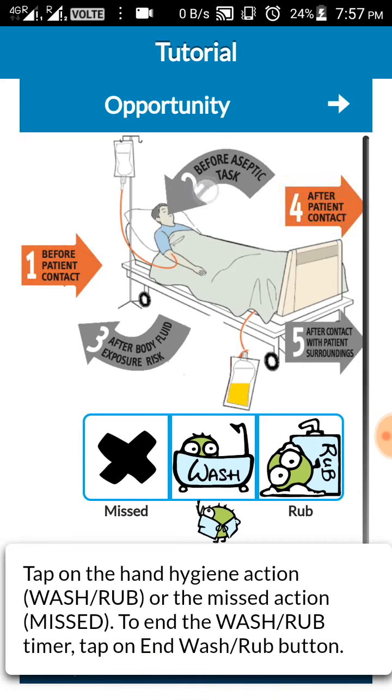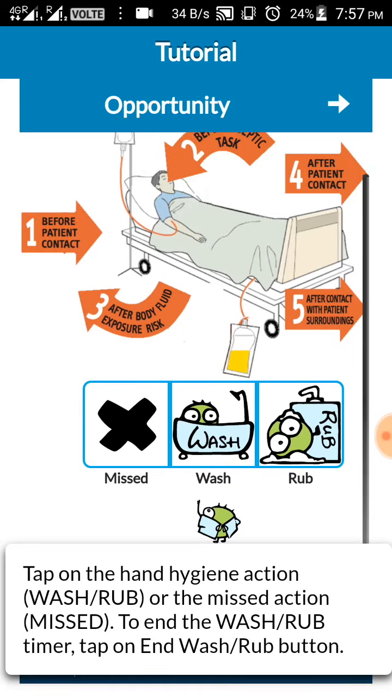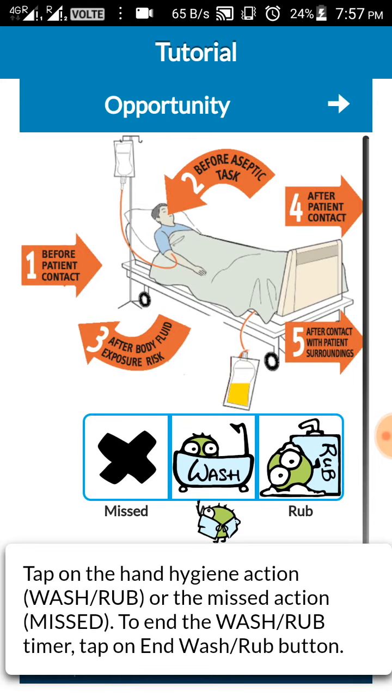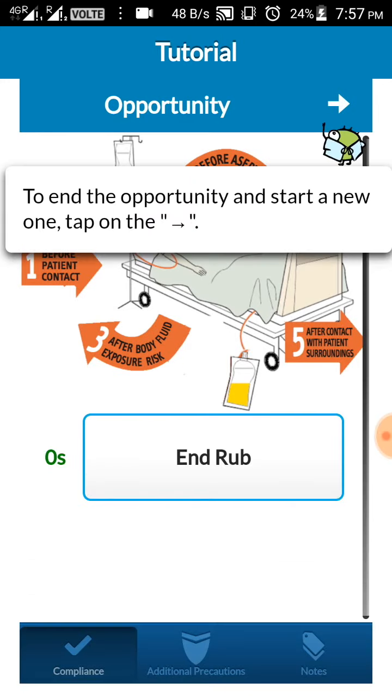Down you can see three different types of icons: missed, wash, and rub, based on whether the physician has performed wash or rub. You can select rub.